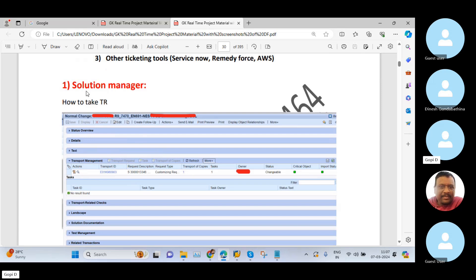Now here you can see in Solution Manager — and regarding this topic we also have a practical class, which is a completely offline session. Within that offline session, I will show you directly how I will move my changes from the development to the quality system. But in this online session, I will try to explain with the help of screenshots only. Now here you can see there is a Transport Management tab and there is a transport request option.